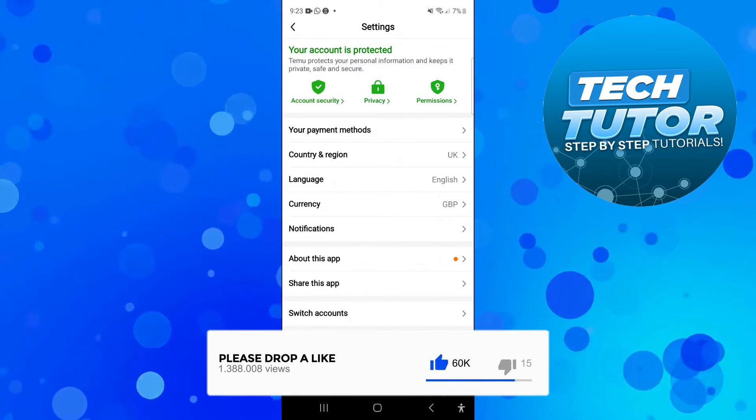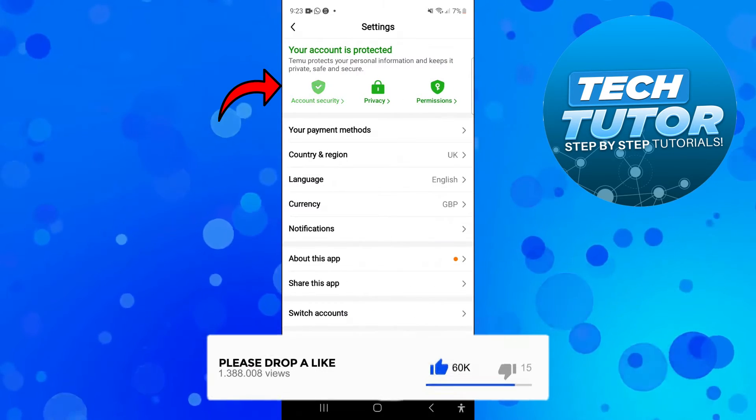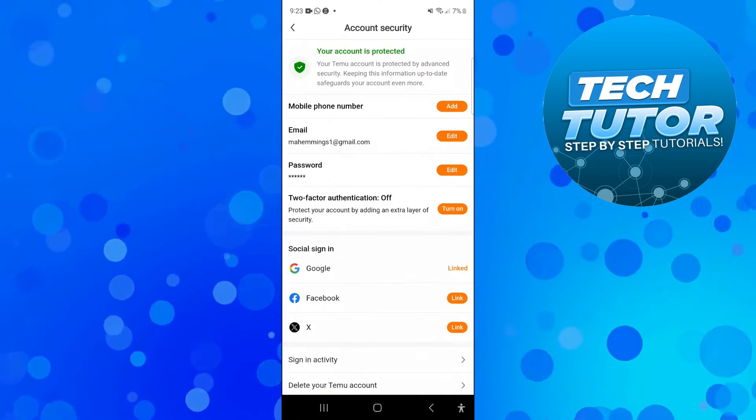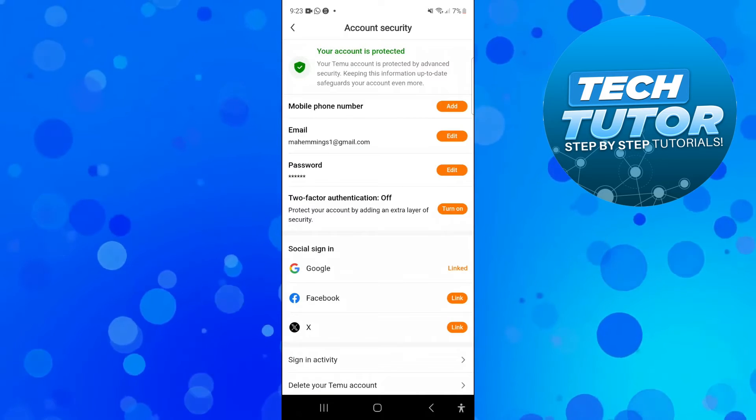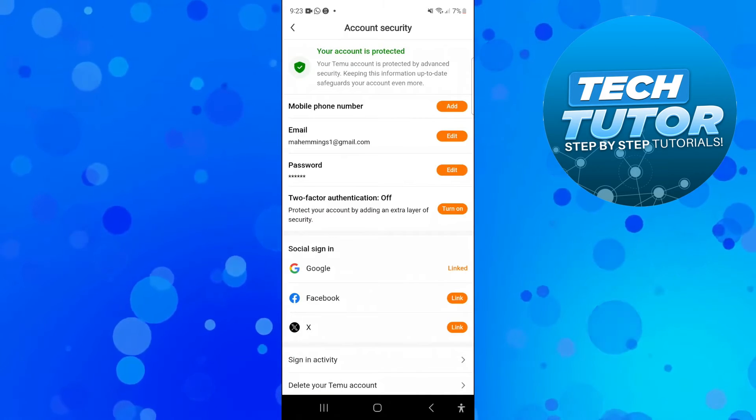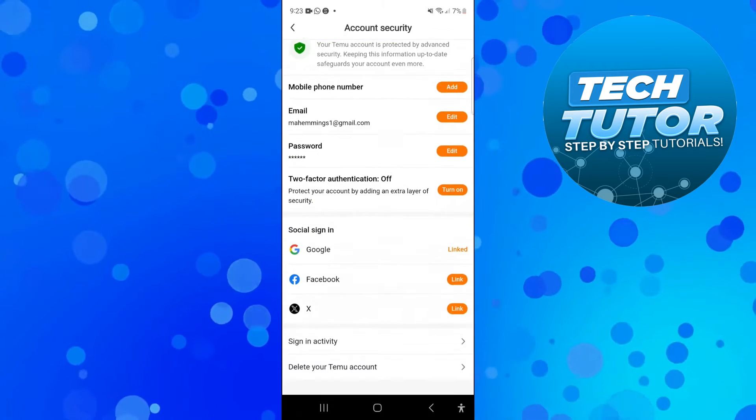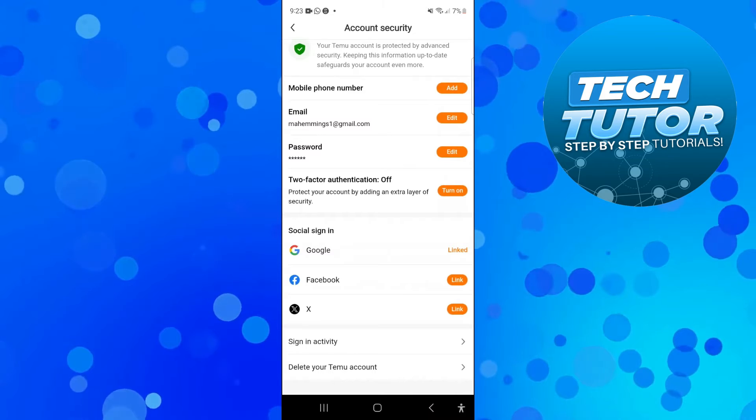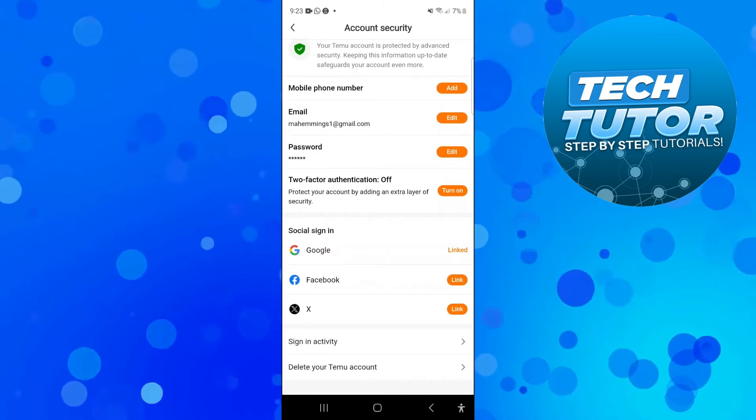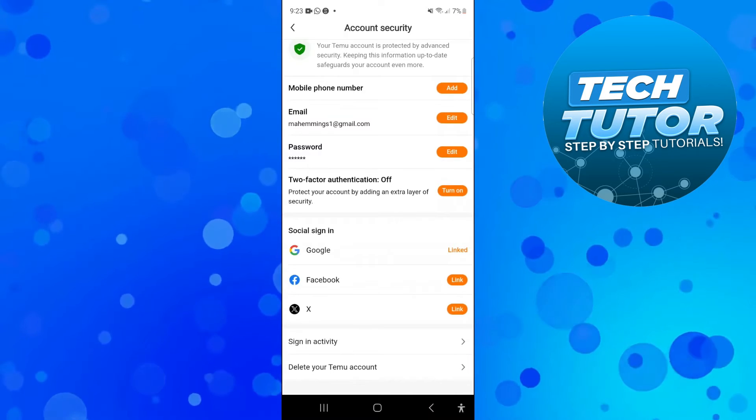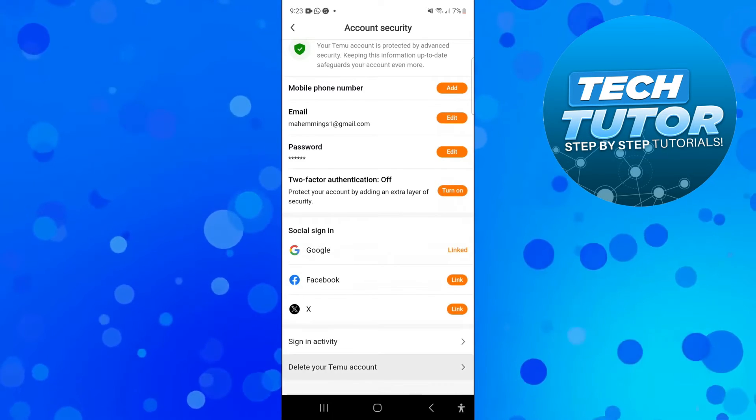From here at the very top, press on account security. It's going to take you across to a screen like this. From here, scroll all the way down to the bottom. You can see the option here to delete your Temu account, so go ahead and give that a press.